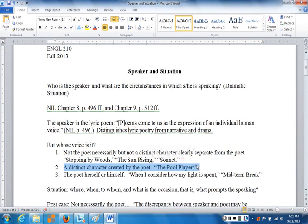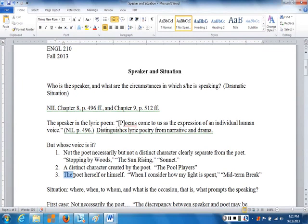The second type of speaker is a distinct character created by the poet, but clearly not the poet. In this example, the pool players — not just one character but a group — we'll look at that poem in a moment. The third category is where the speaker is the poet herself or himself, which is fairly complicated because we still make a distinction, even when reading a clearly autobiographical poem, between the poet and the speaker.